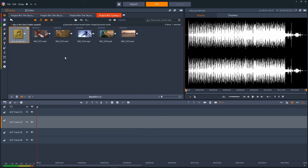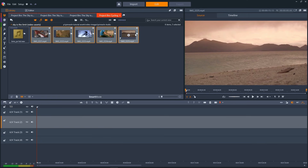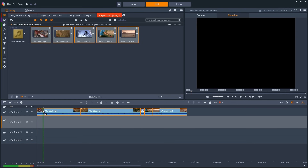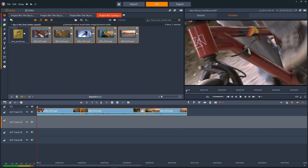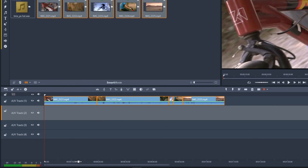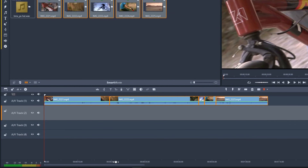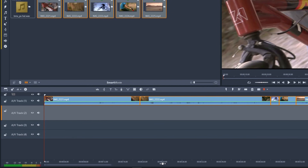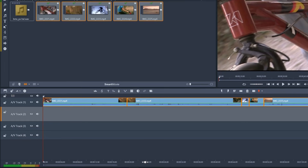To add our clips to the timeline, we'll simply drag and drop. Our project will automatically use the same video settings as the first media clip that we add to the timeline. To zoom in or out on the timeline, we'll drag the time ruler down here to adjust the zoom level.